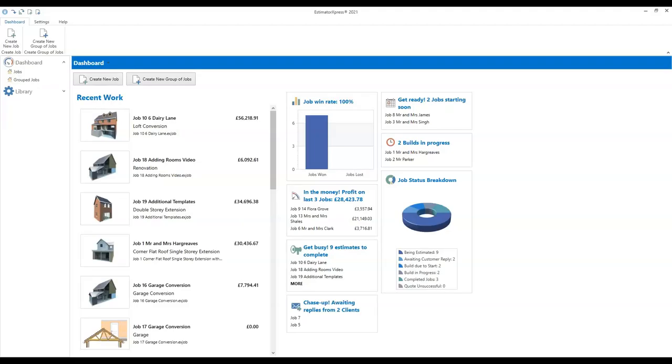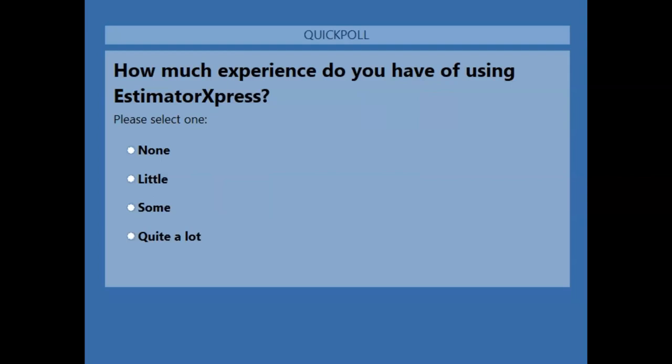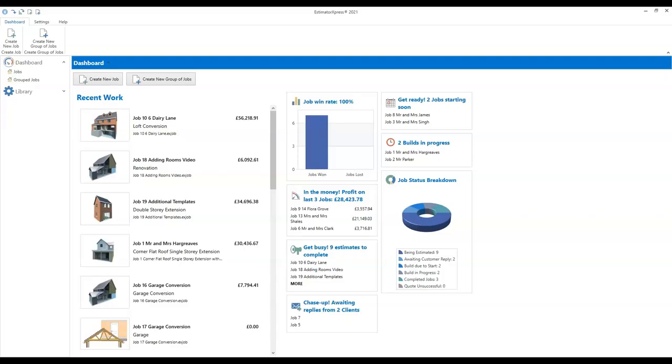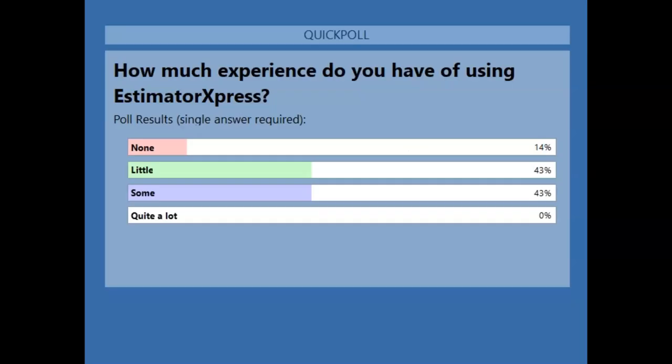The second question is about your usage of Estimator Express so far, just to give me a feel for how experienced you are. How much experience do you have of using Estimator Express — none, little, some, or quite a lot? It's ranging from none to some, which is kind of where I'd expect you guys to be for this particular course. So I'm going to start from the ground and work upwards. If you've been using the software a little bit, we'll be filling some gaps in your knowledge and building on what you know already. If you're starting from scratch, that's absolutely fine — that's what the training is catering for.